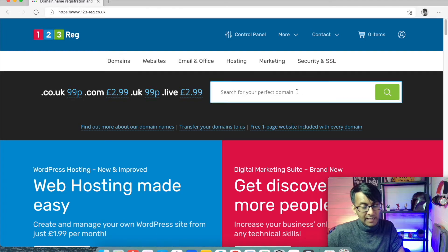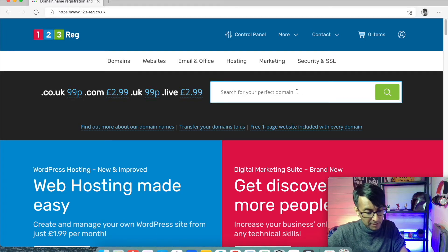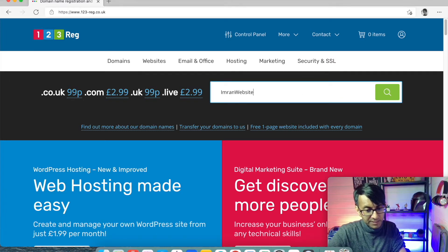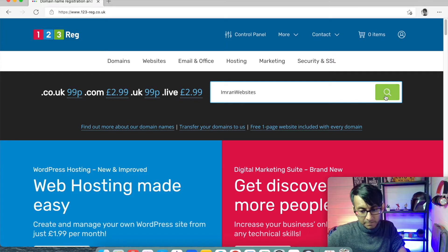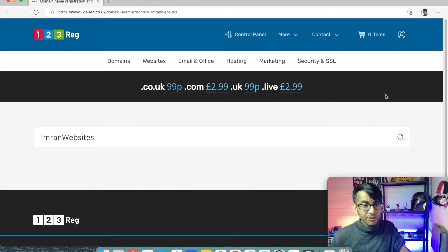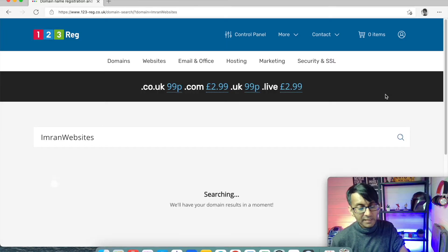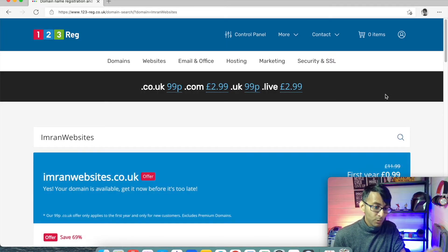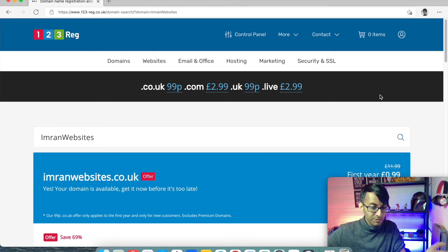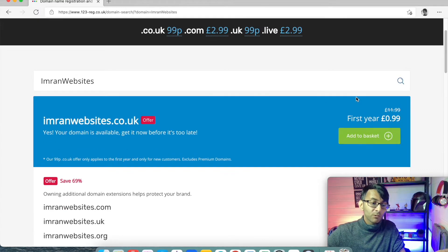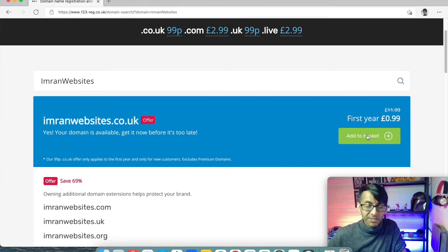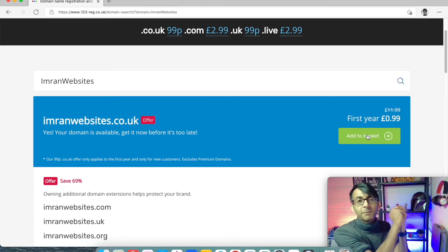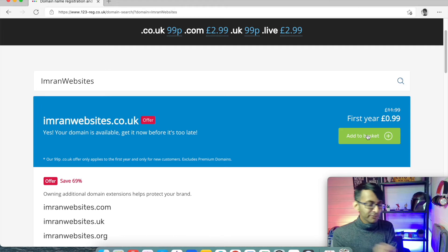So I'm going to go over here and I'm going to call my domain ImranWebsites. I'm going to do a search for that and it's going to tell me, is it available or is it already used? And lo and behold, ImranWebsites.co.uk is available. Wonderful.